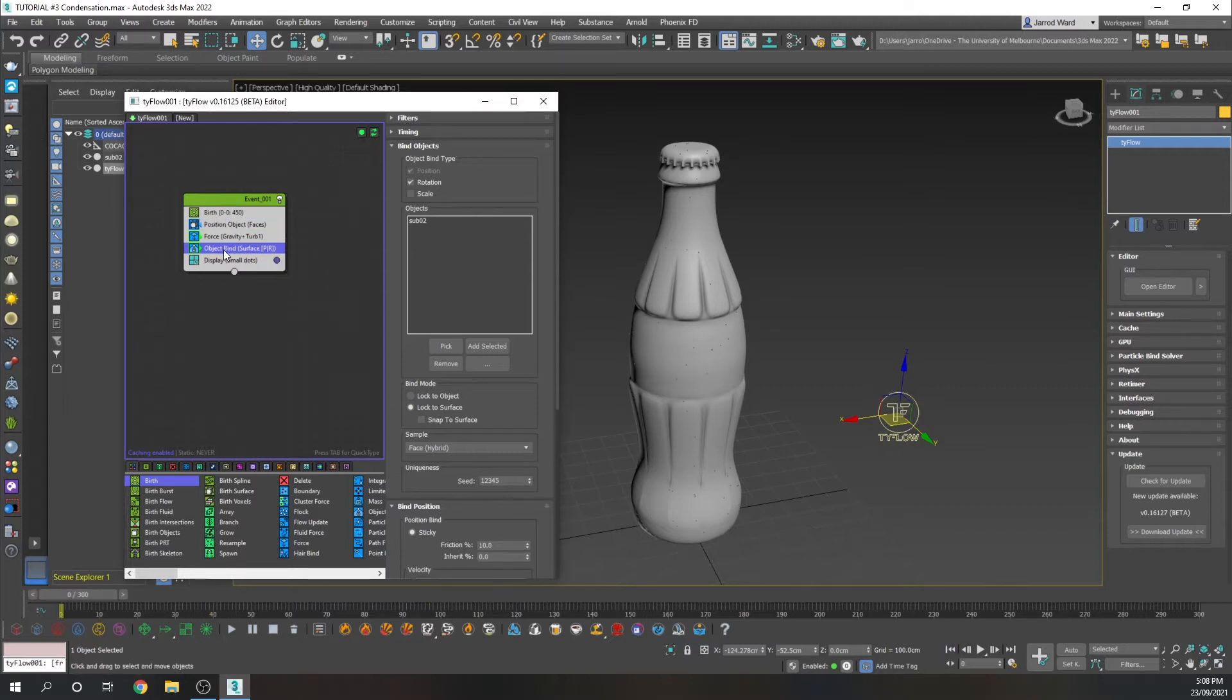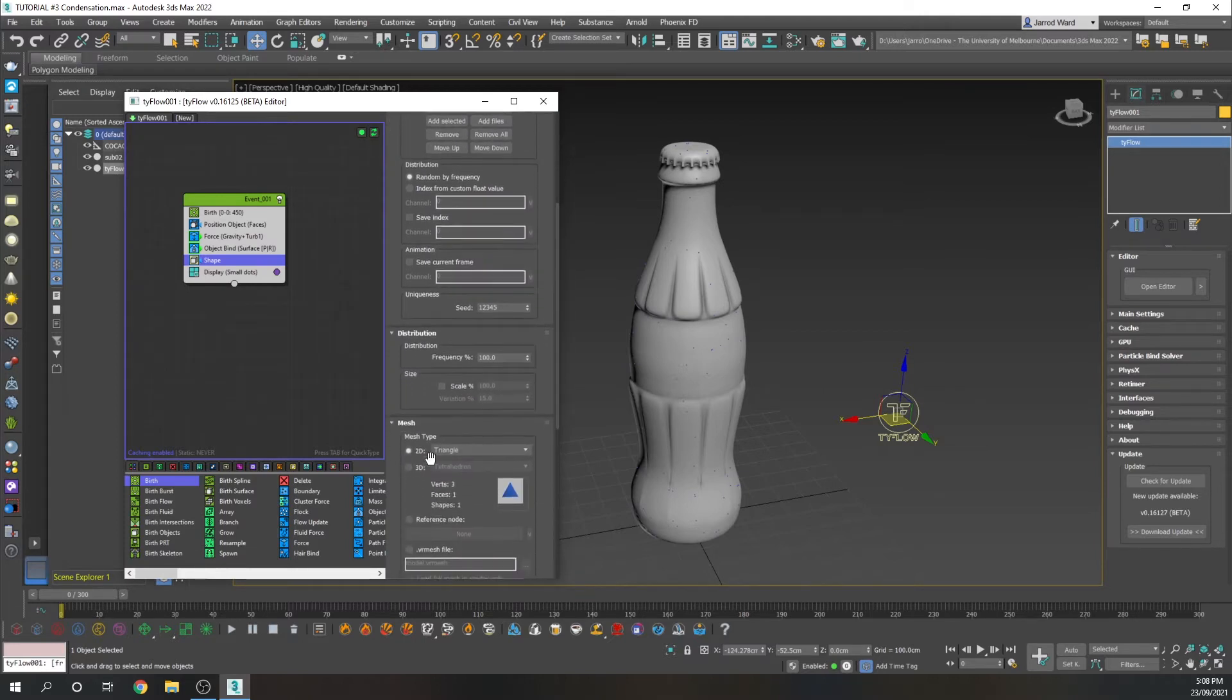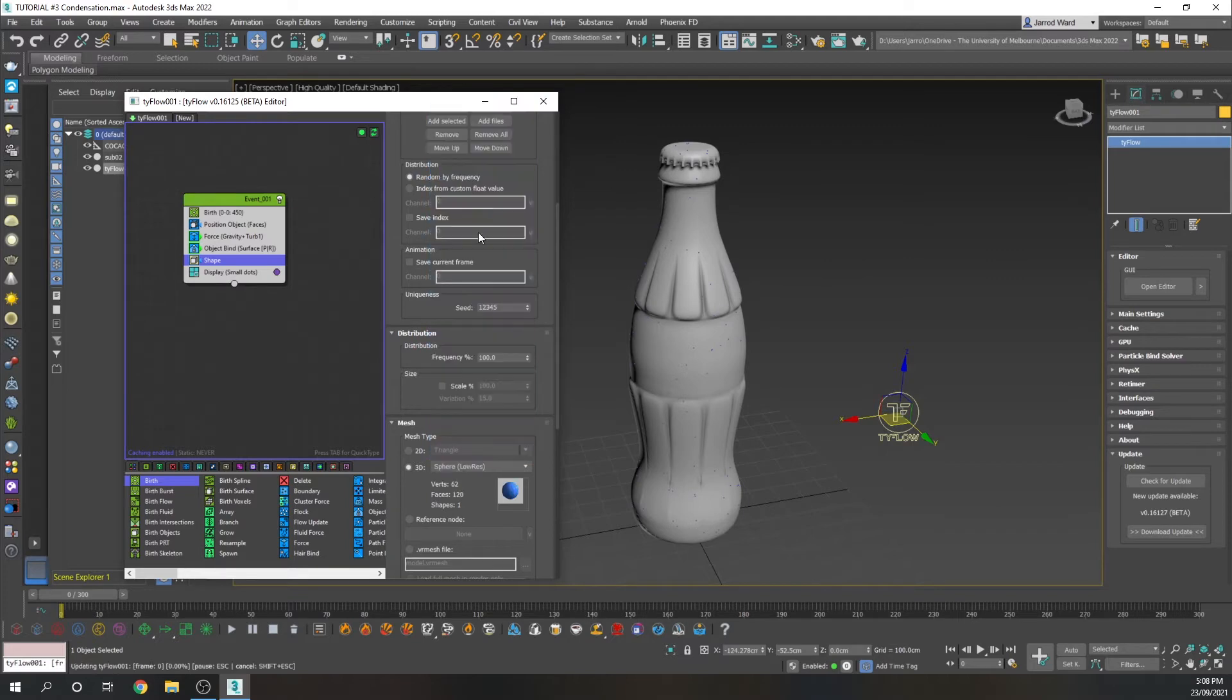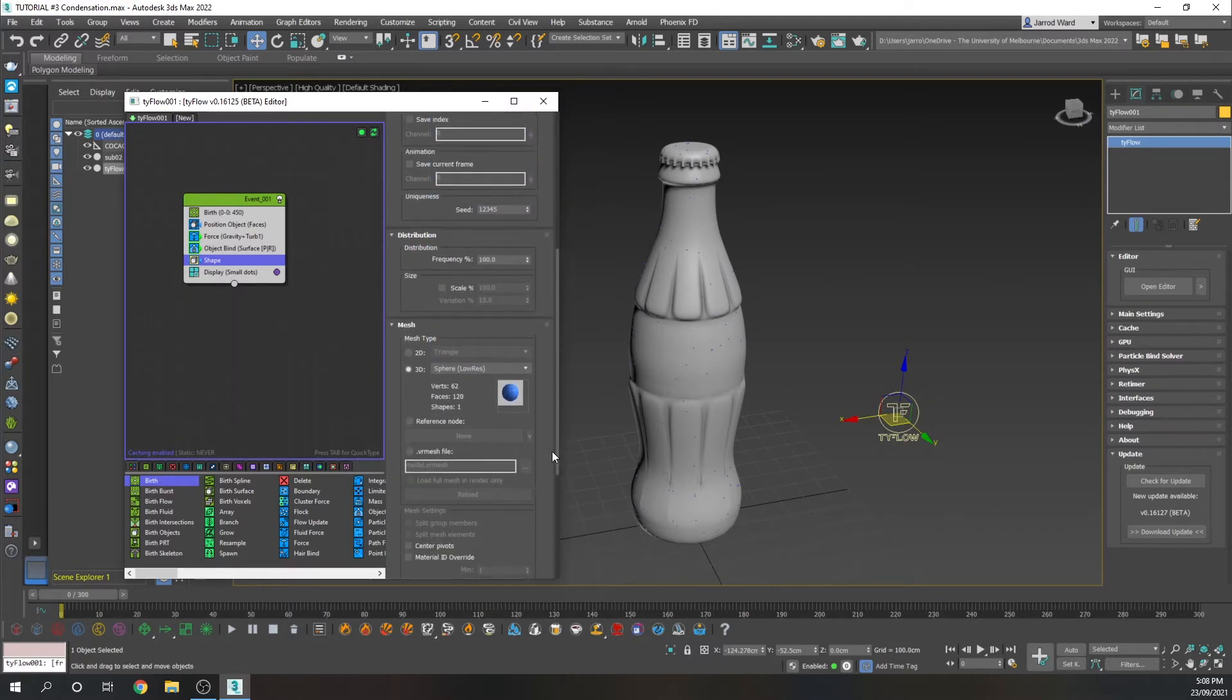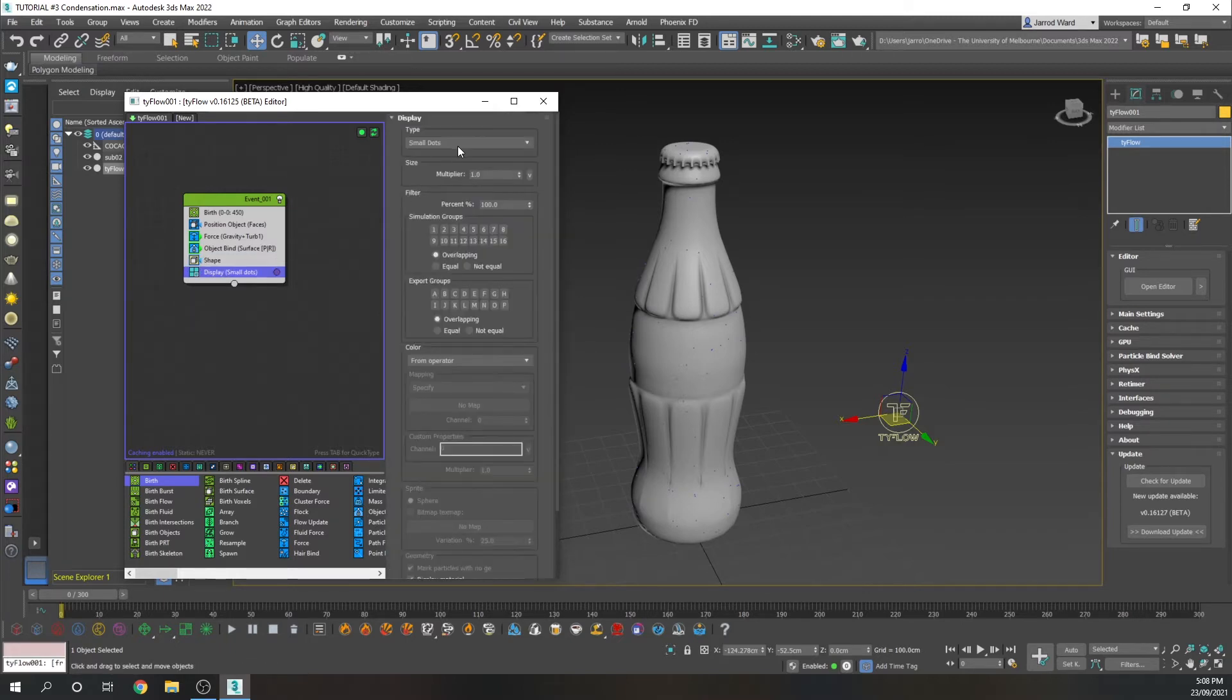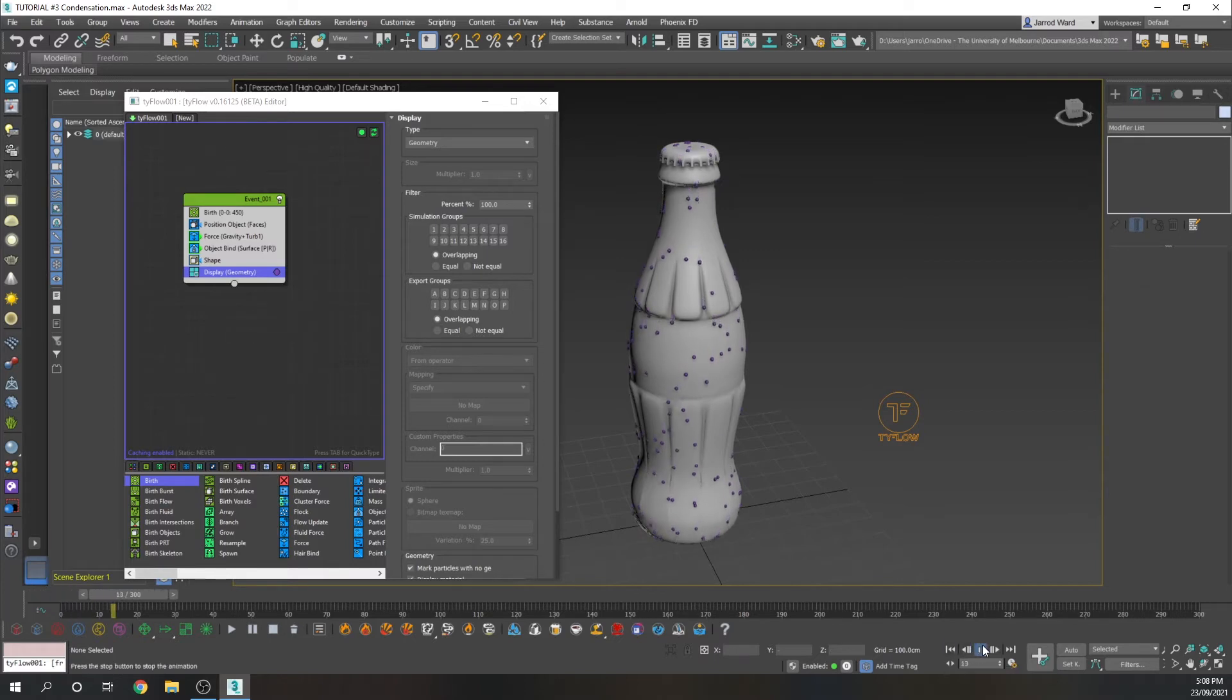Next, I'm going to add a shape. I'm going to give some geometry to those particles. So I'm going to choose low-res sphere. And we're just going to change the scale to 140%, and specify geometry within display in order for them to show up. As you can see, they're flowing down the bottle.